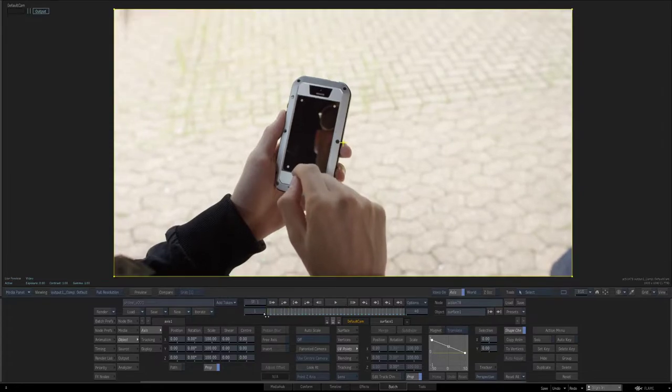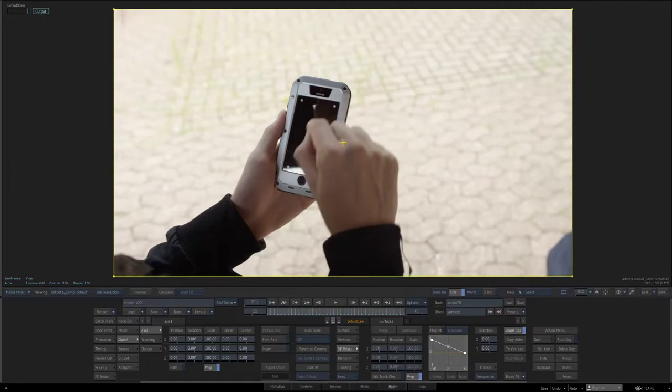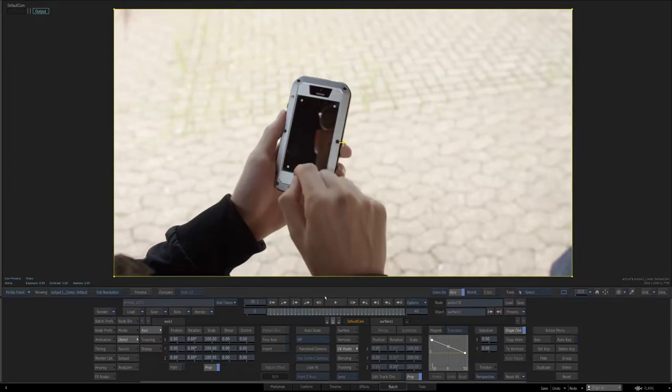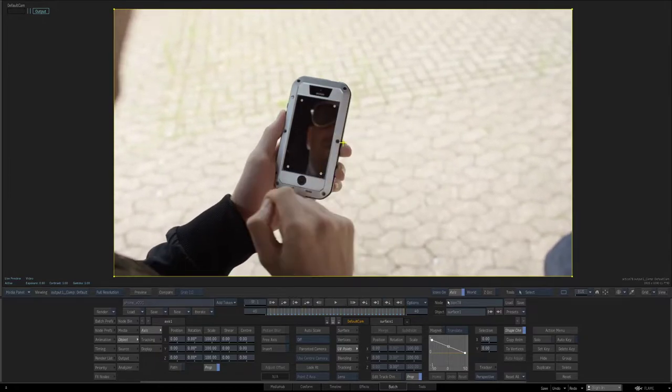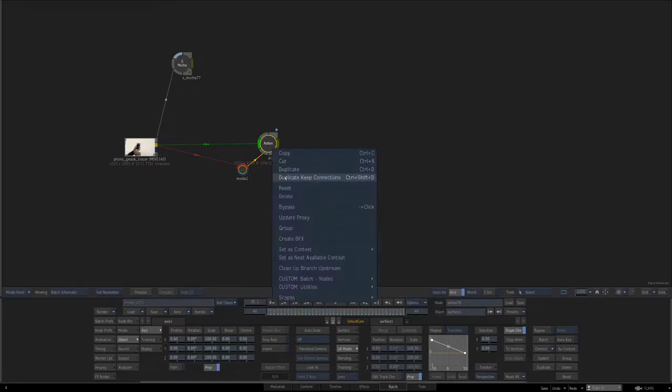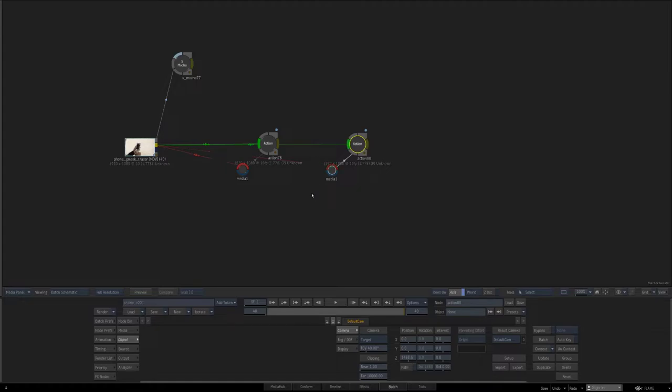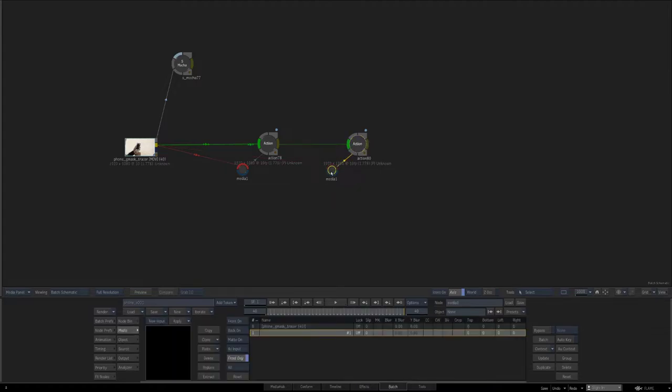So if I look at the result, I can see that at least the phone is perfectly locked off frame 40. That's the key. So to reverse the stabilization real quick, you're going to duplicate and keep connections, get rid of the media from being connected to the source.